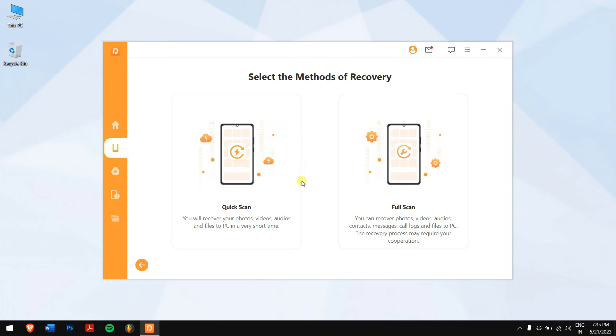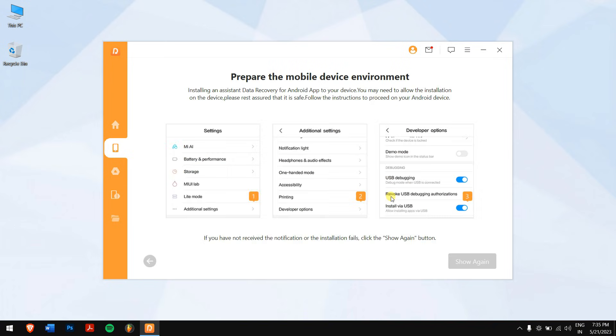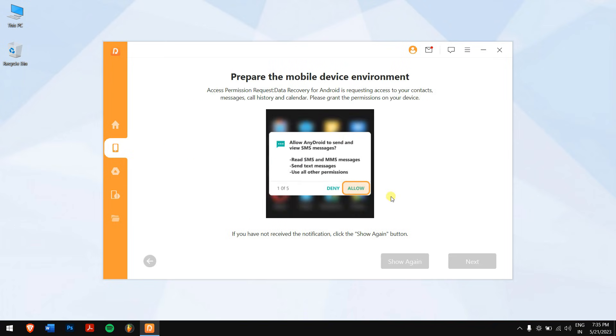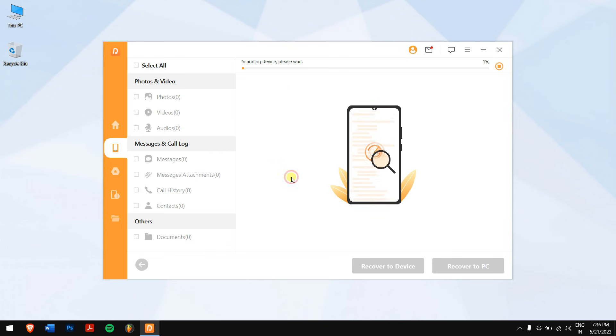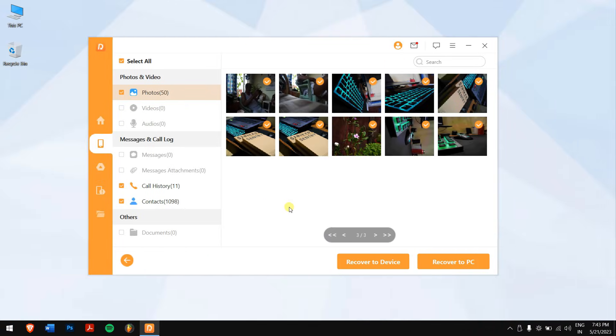Next, click on full scan. Just follow all the on-screen instructions again, and within a short time, all your lost data will be visible on your screen or on your computer.